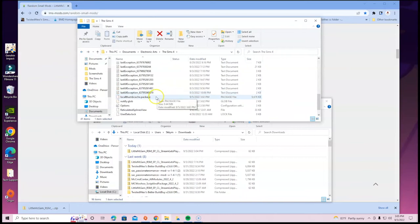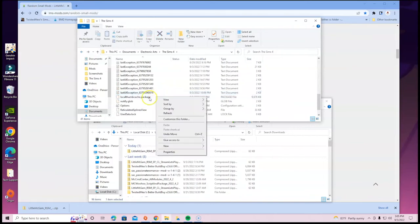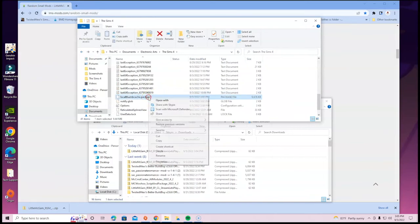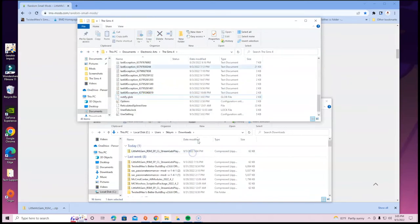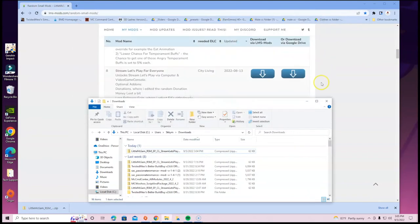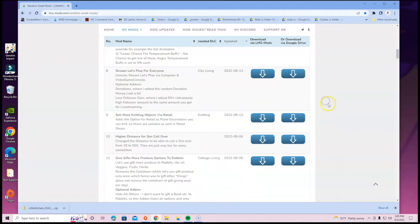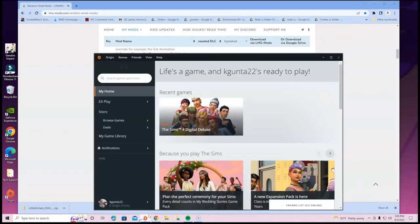And bada bing bada boom — you've properly installed it! Feel free to delete the local thumb cache so you don't have to deal with any issues. You don't have to, but I try to let you guys know it's something worth doing.